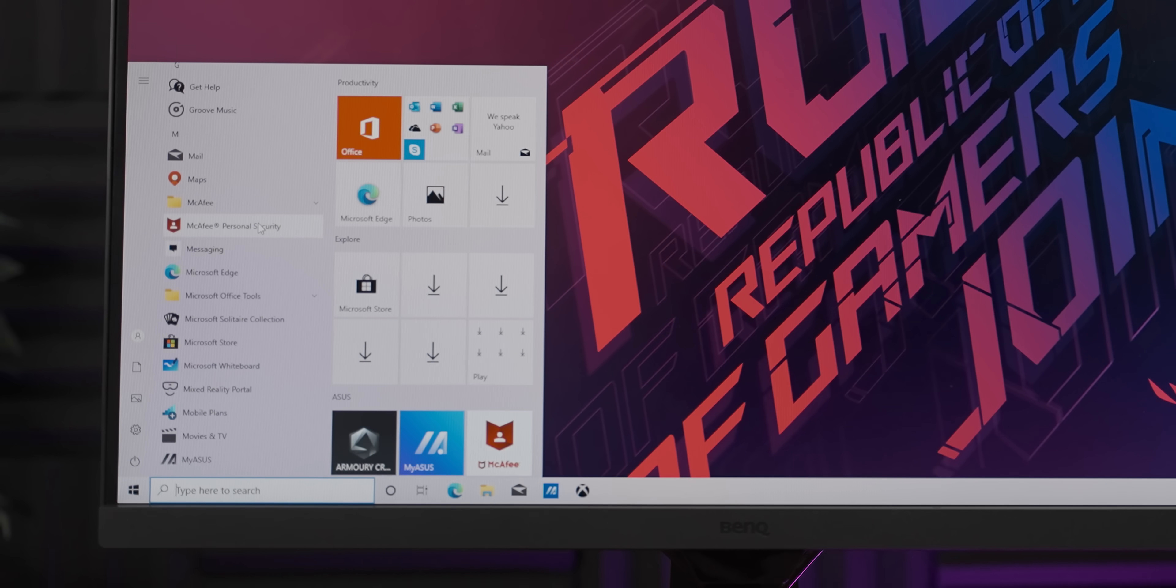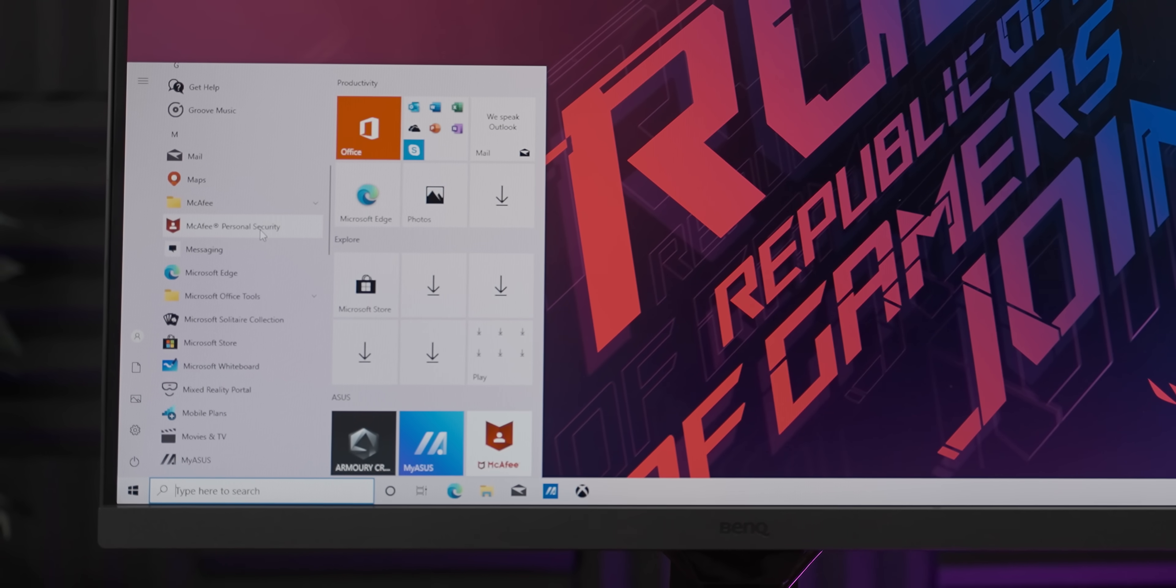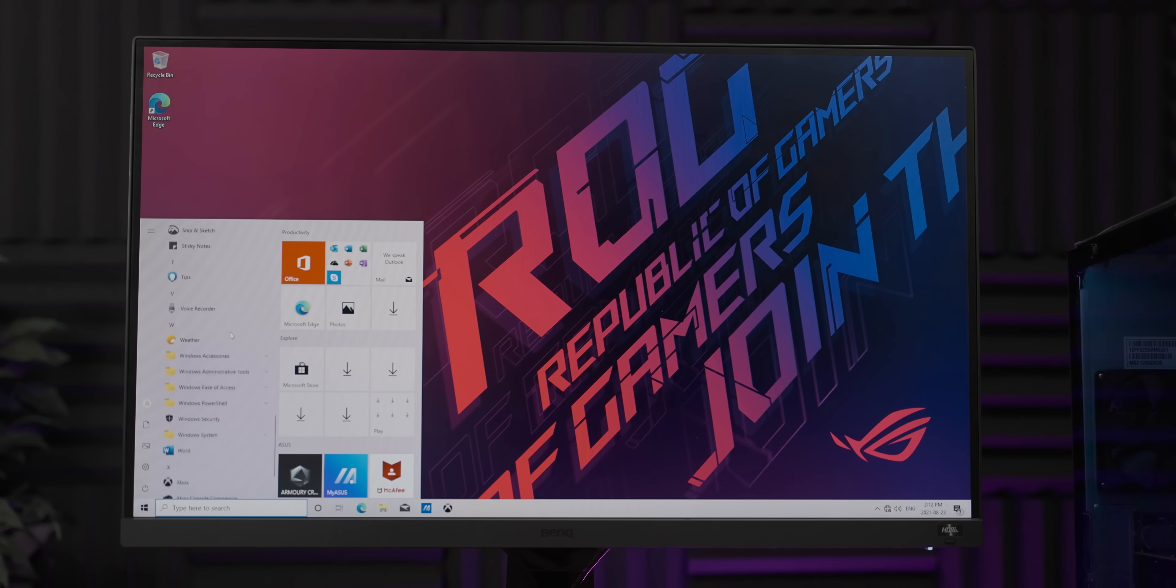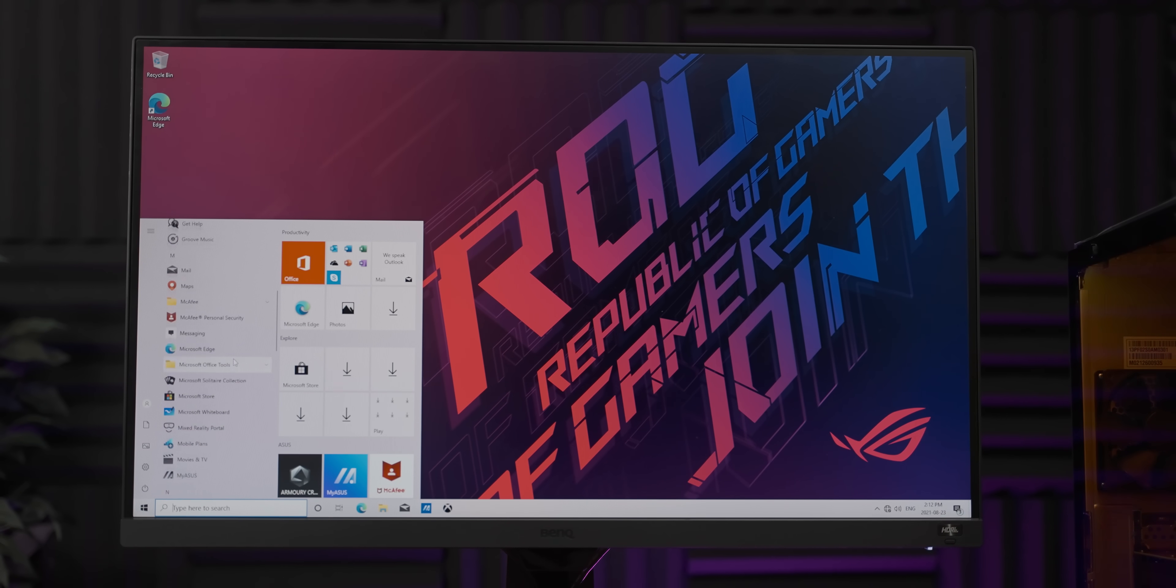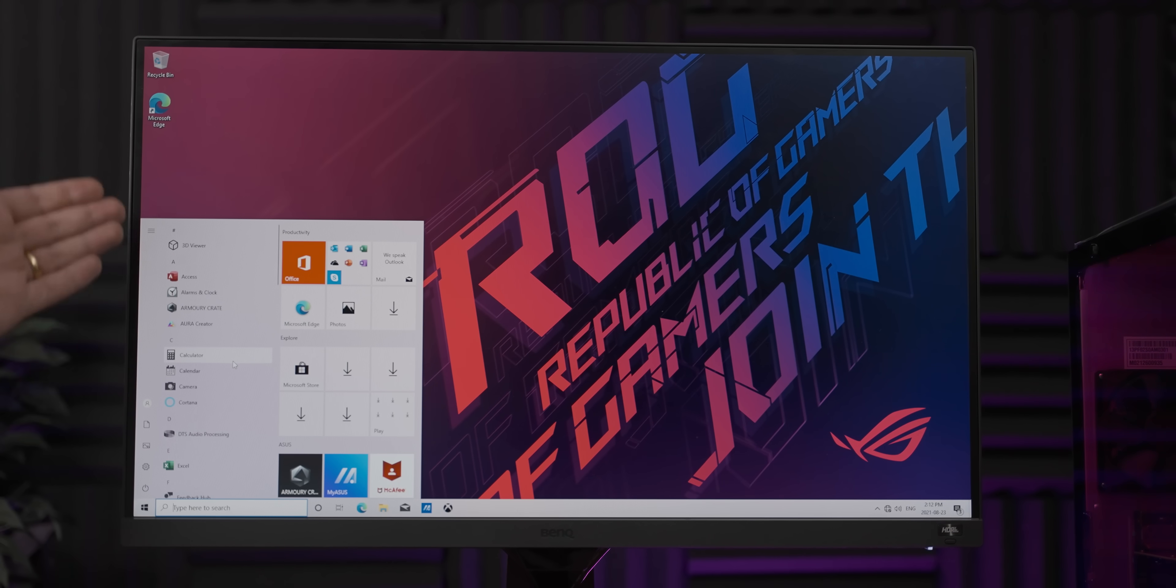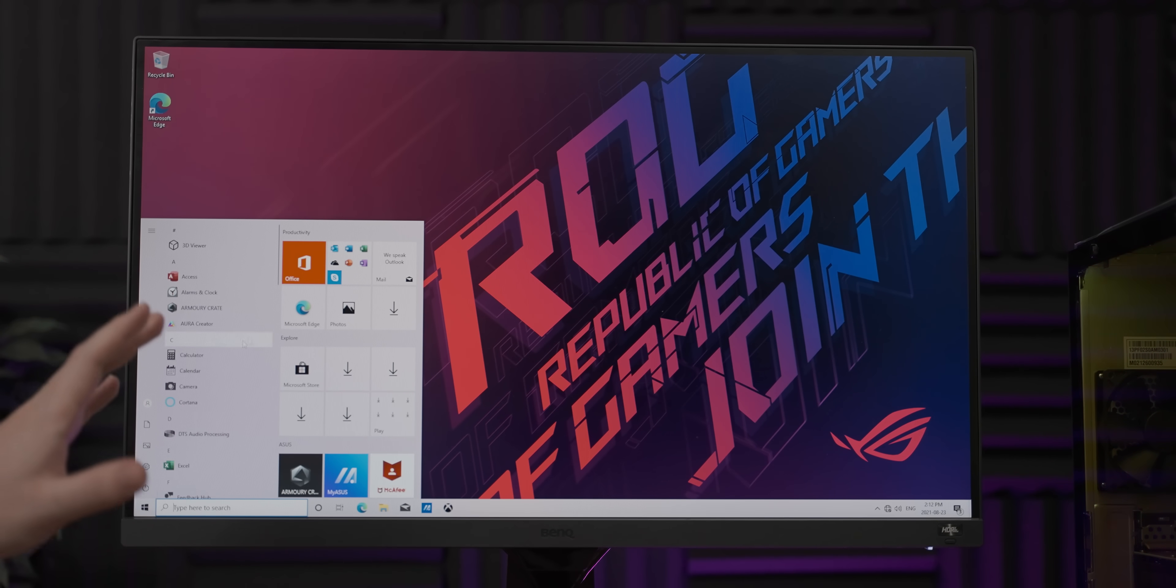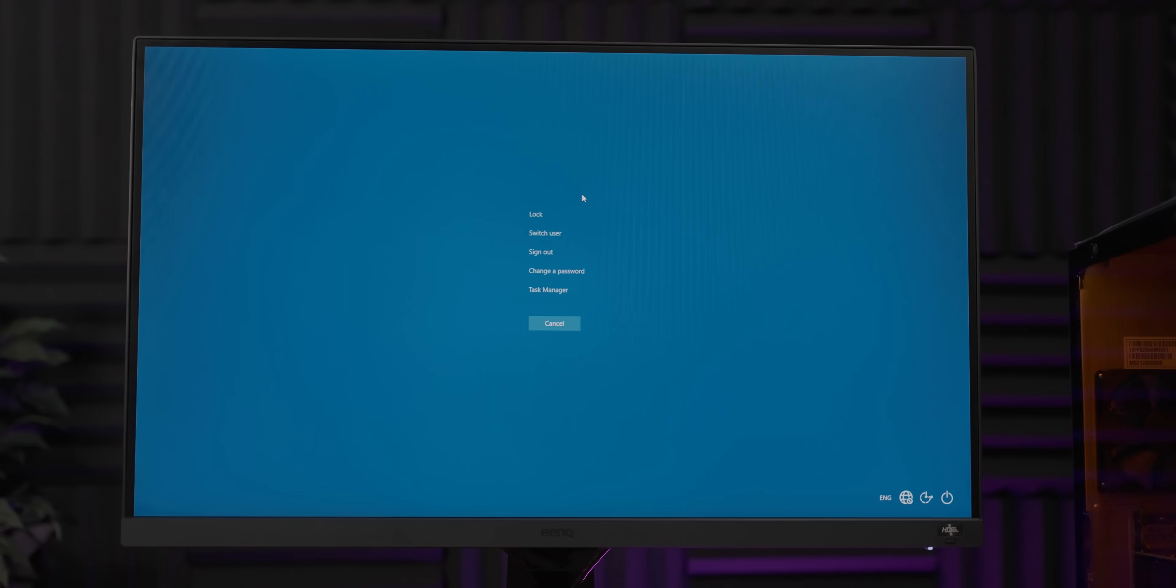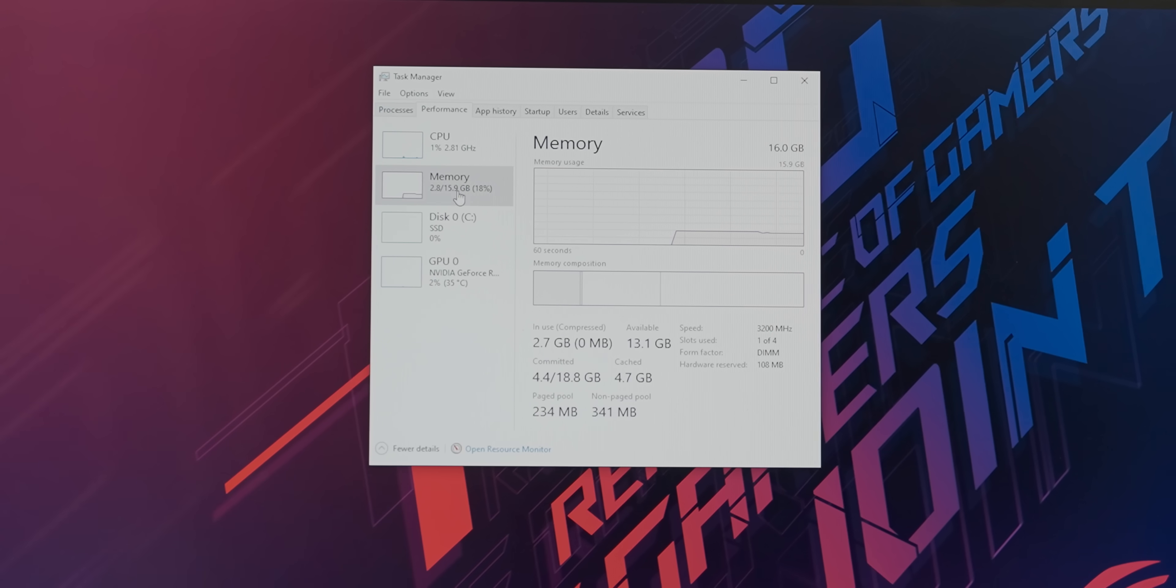McAfee also makes a miraculous return. I've missed McAfee on the last couple of systems. But other than that, this for an OEM system honestly isn't that bad. There is a bunch of random crap in here, but I've seen way worse than this. So that's good job on Asus. Let's have a look at what Task Manager has to say.